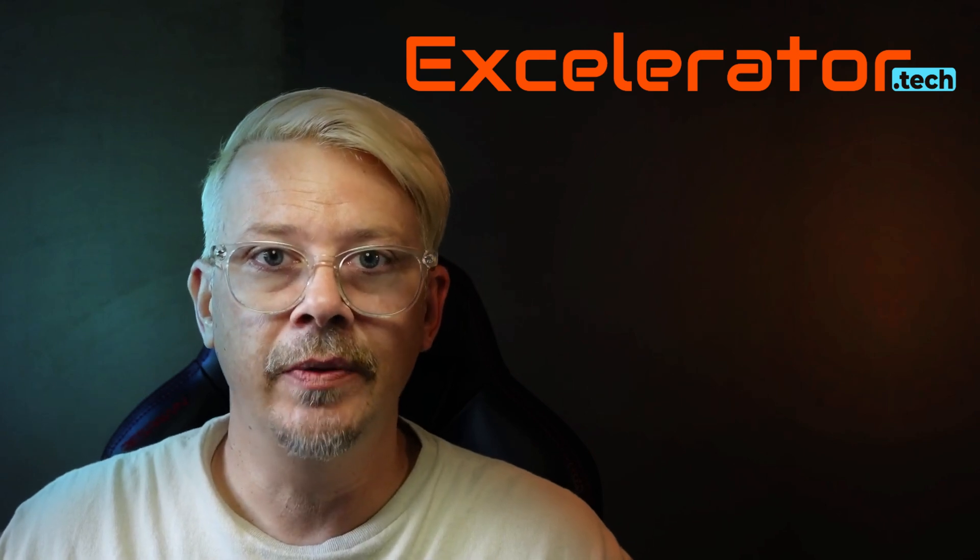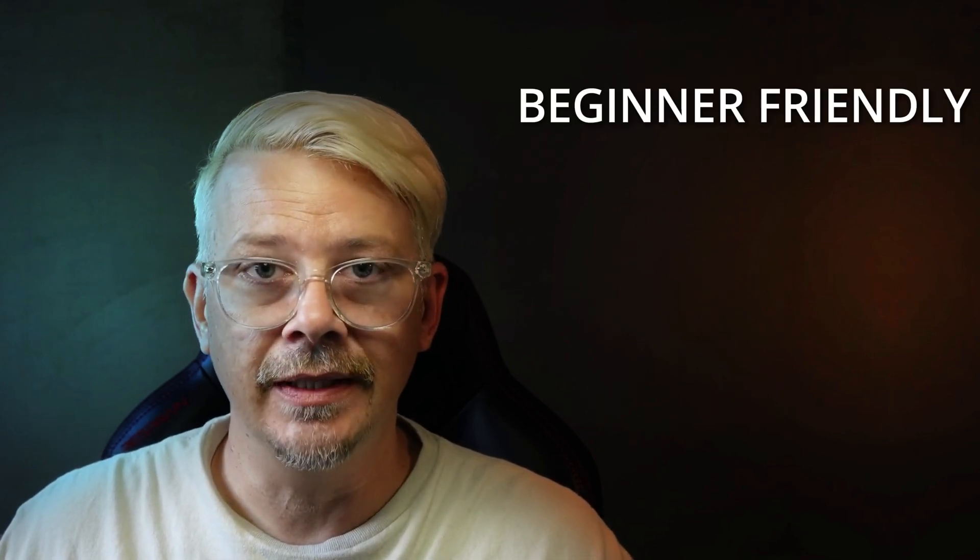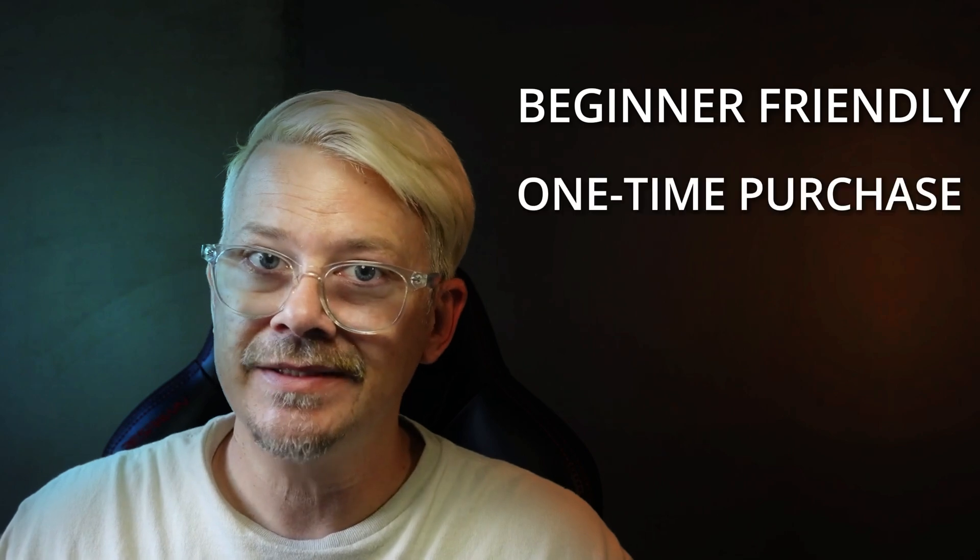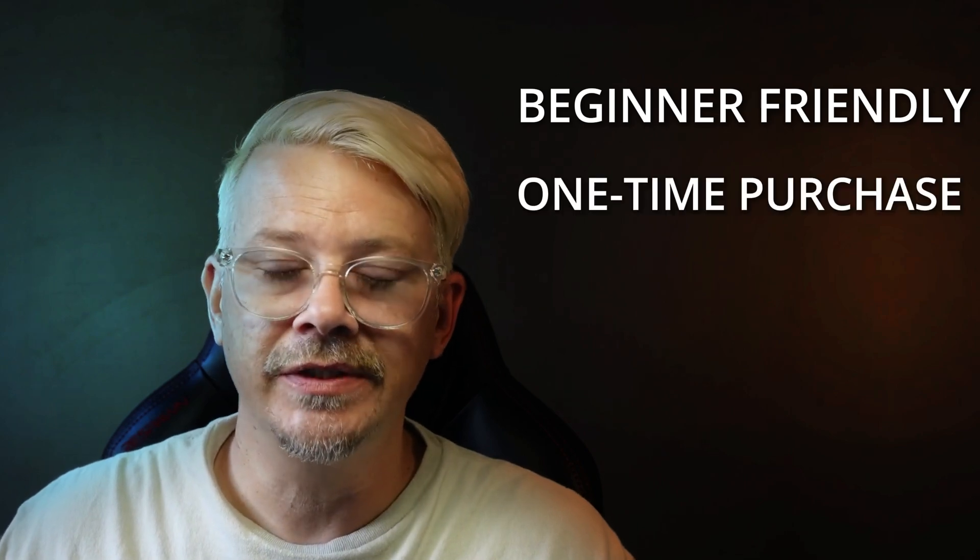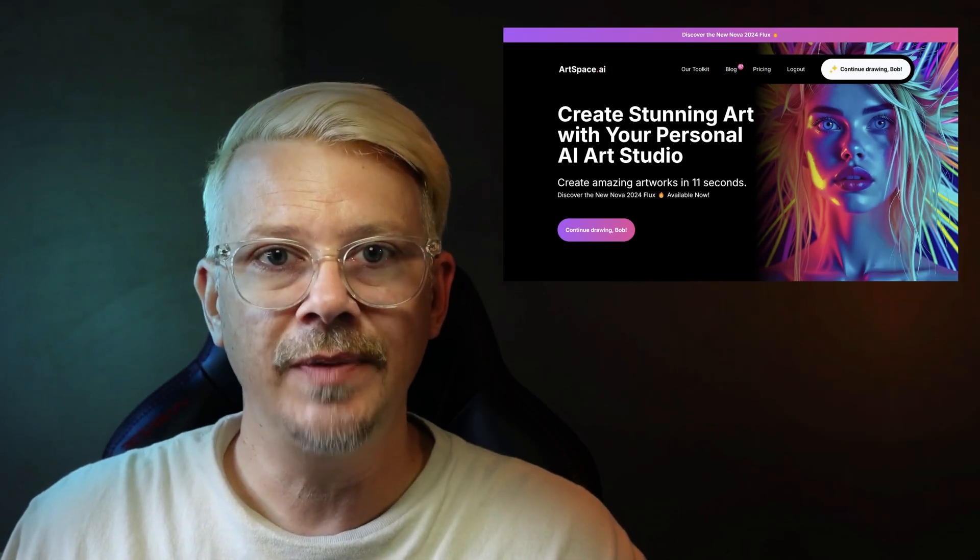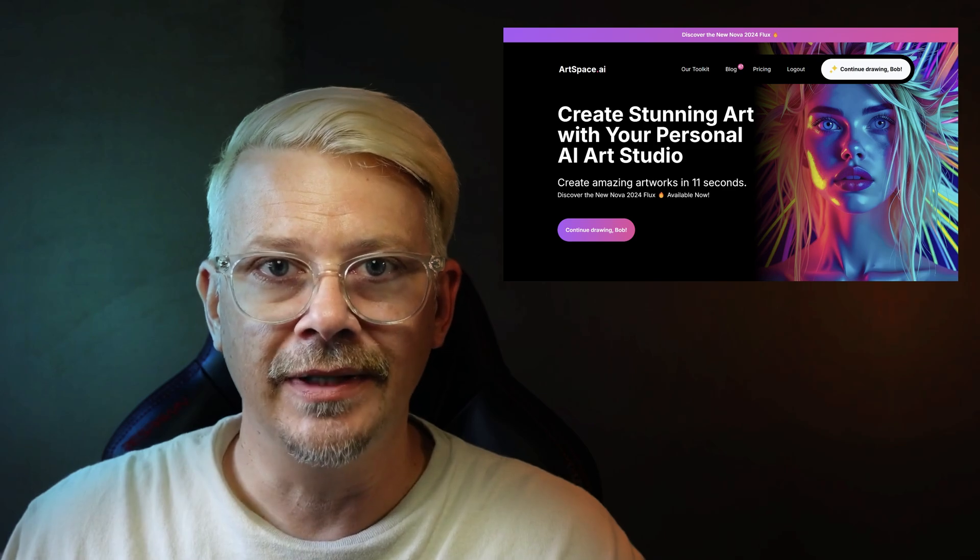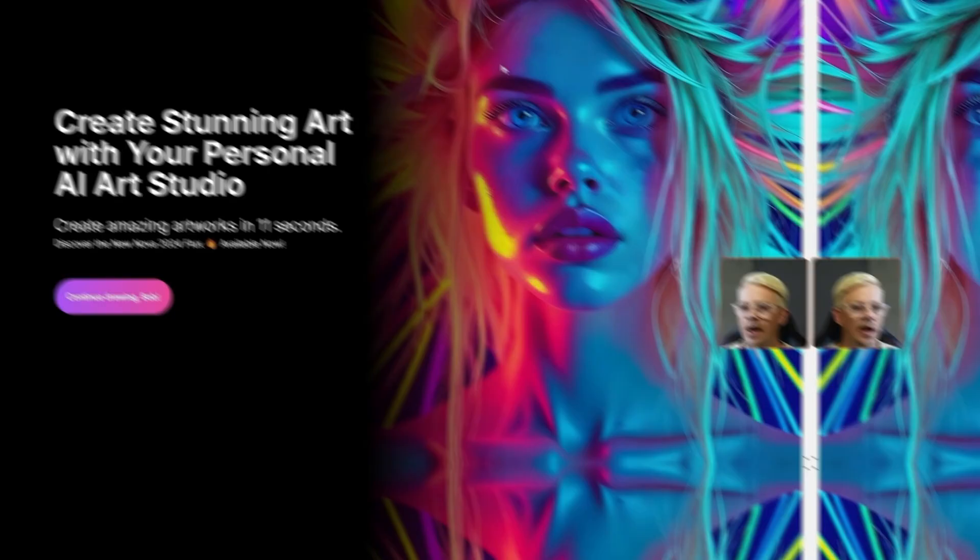In this video I'm going to show you an AI image generation platform that's beginner friendly and doesn't require a monthly subscription. We're going to take a tour of ArtSpace and I'm going to show you how you can get it on a lifetime deal.